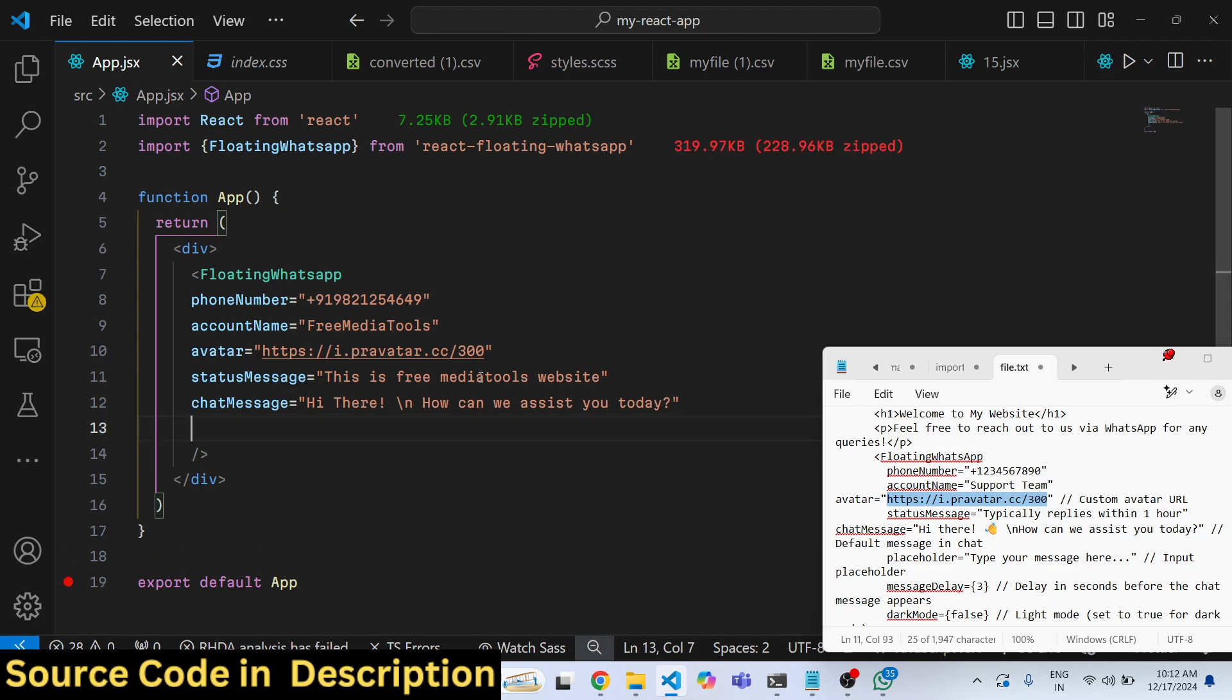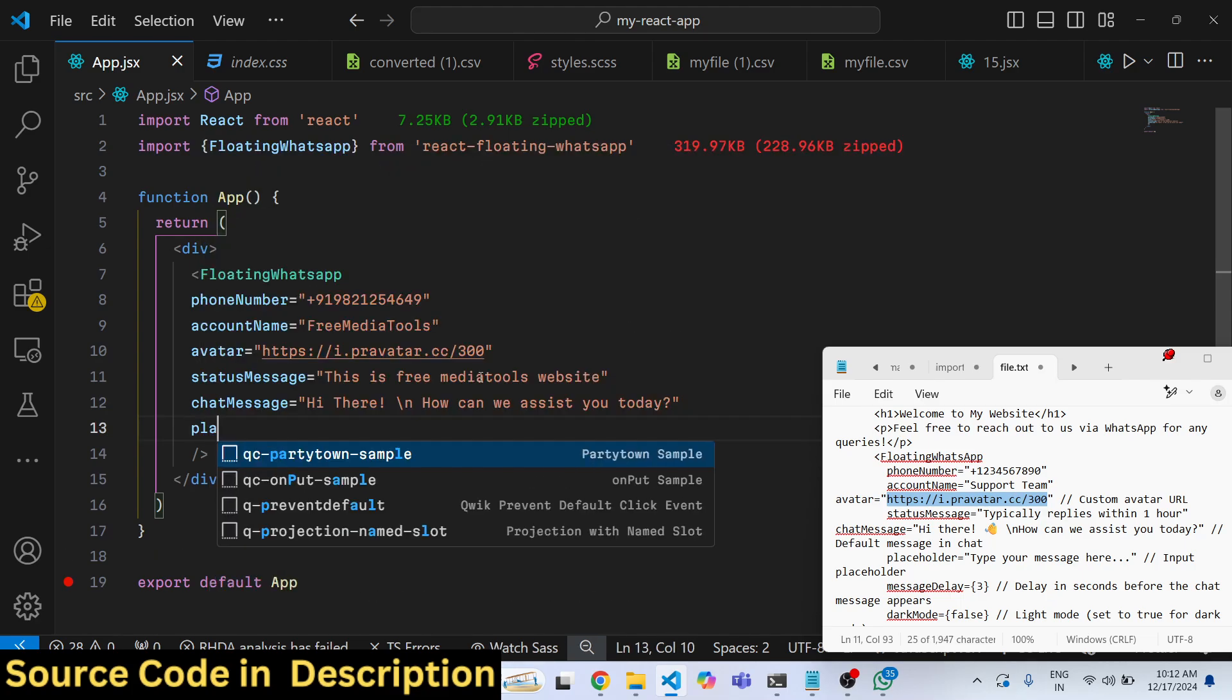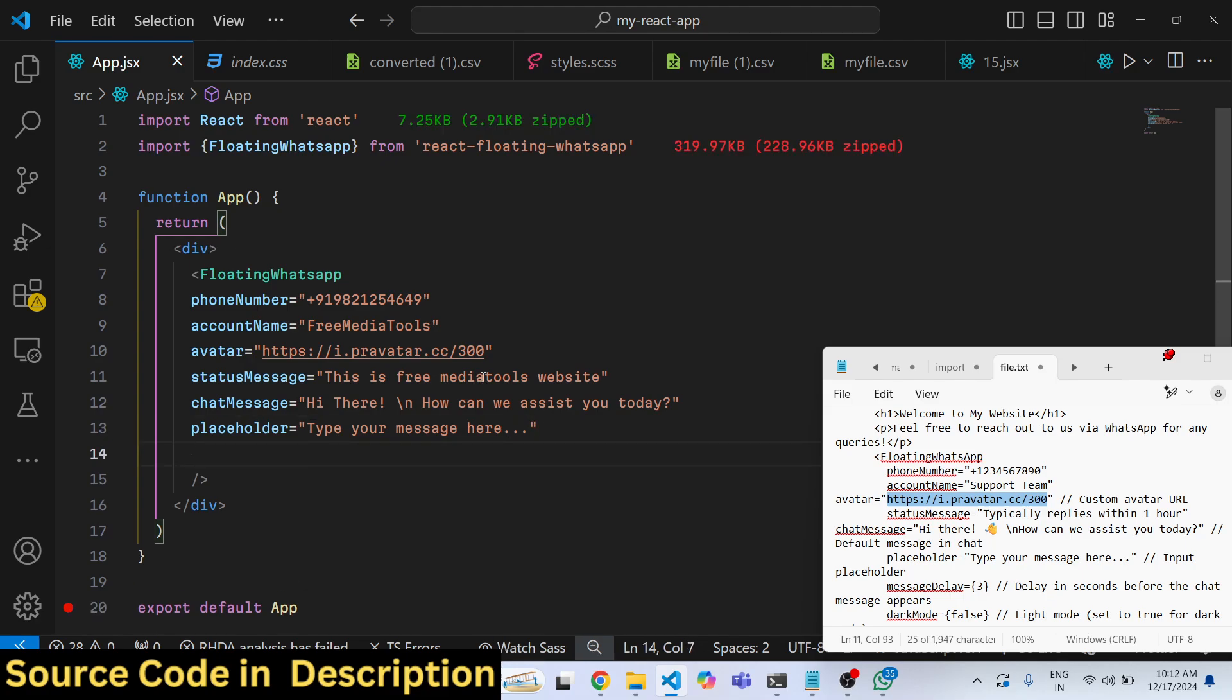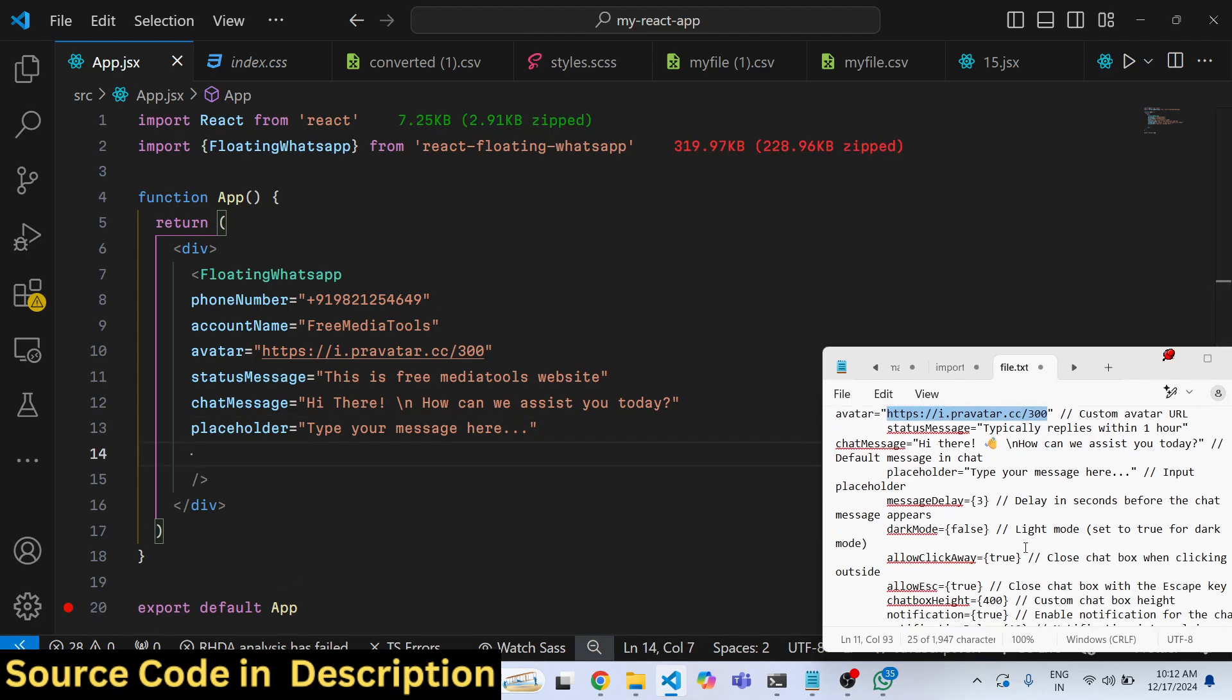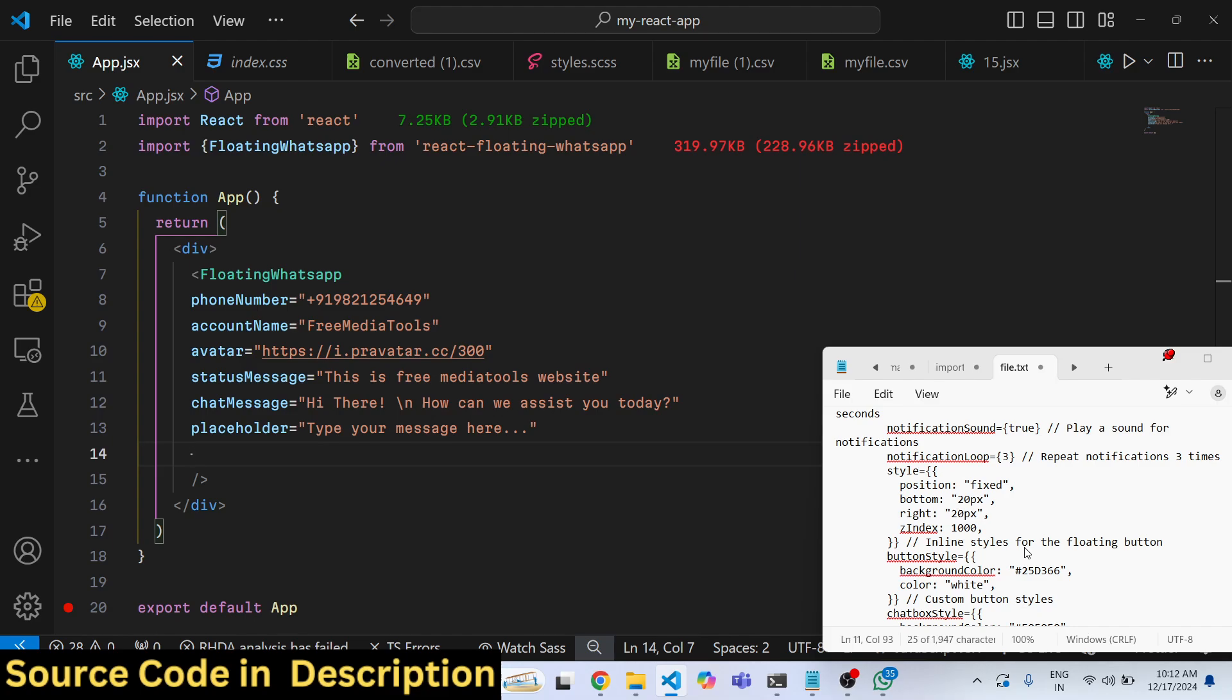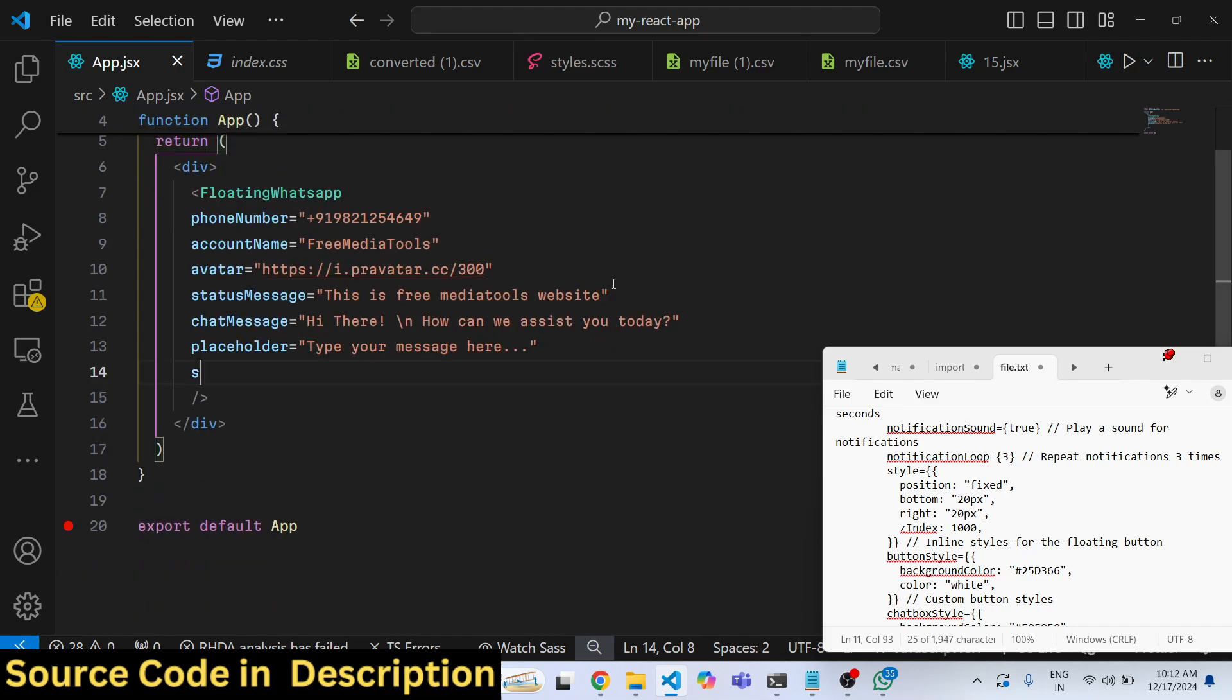And then you can also give it a placeholder as well, type your message here. And now to show the actual window, we can even make the style here.